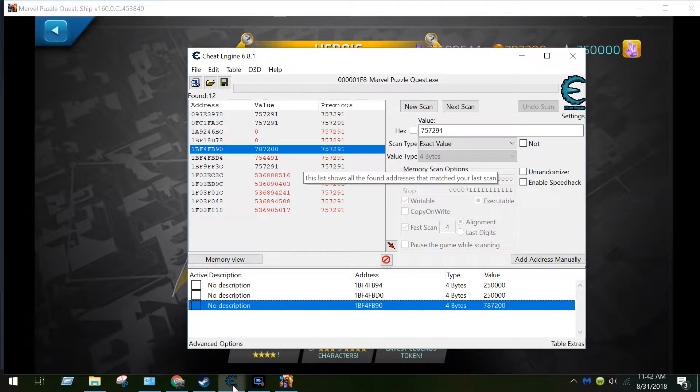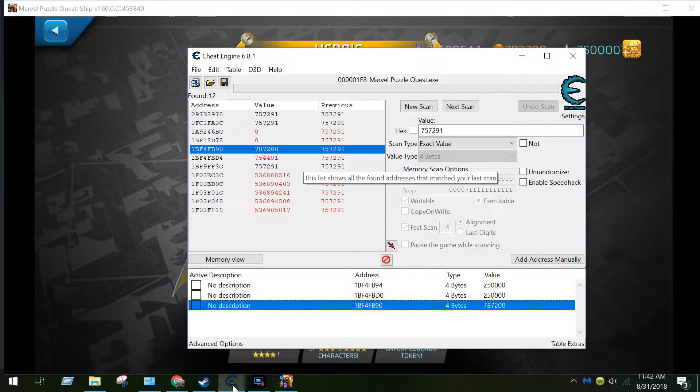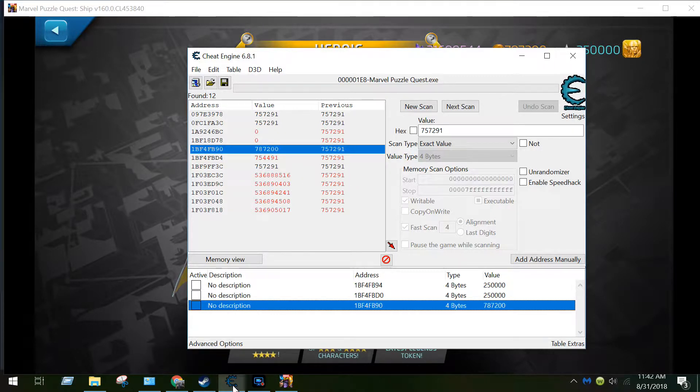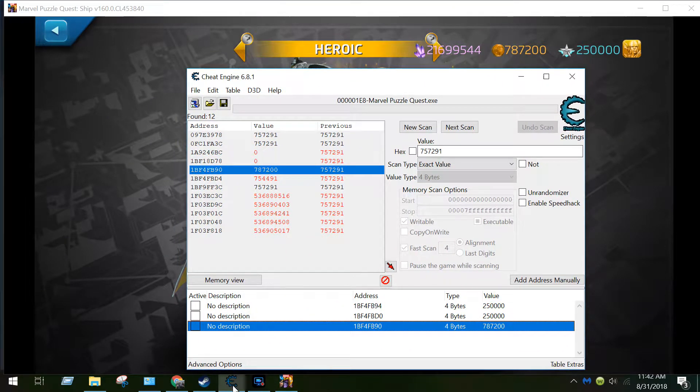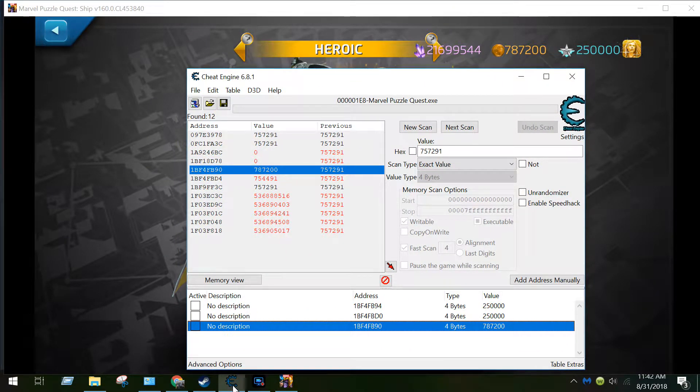Right now I cannot remember what I started with. Yes I am sure, 787200 now and that reflects here.